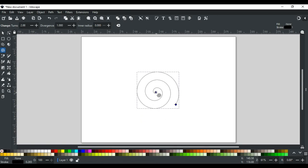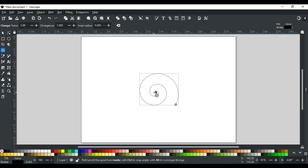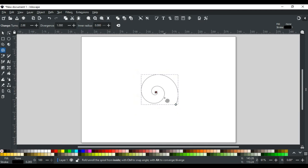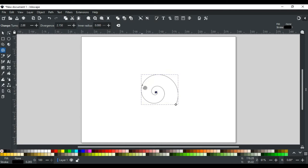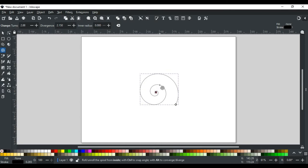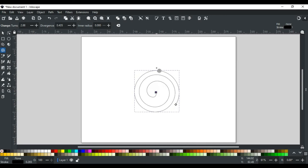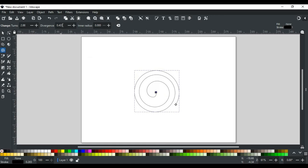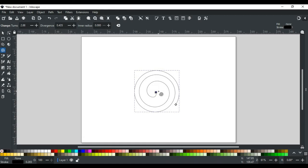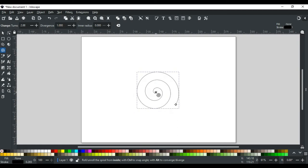Last is the alt key. If I drag the inner handle while holding the alt key, it changes the divergence value of the spiral, you can also see it here. It defines the space or distance between each turn of the spiral. Or, we can say that it tightens or loosens the spiral. The value 1 is for equal and uniform distance. To reset the divergence value, simply type 1 here, or click on the inner handle while holding the alt key. It also resets the divergence value.